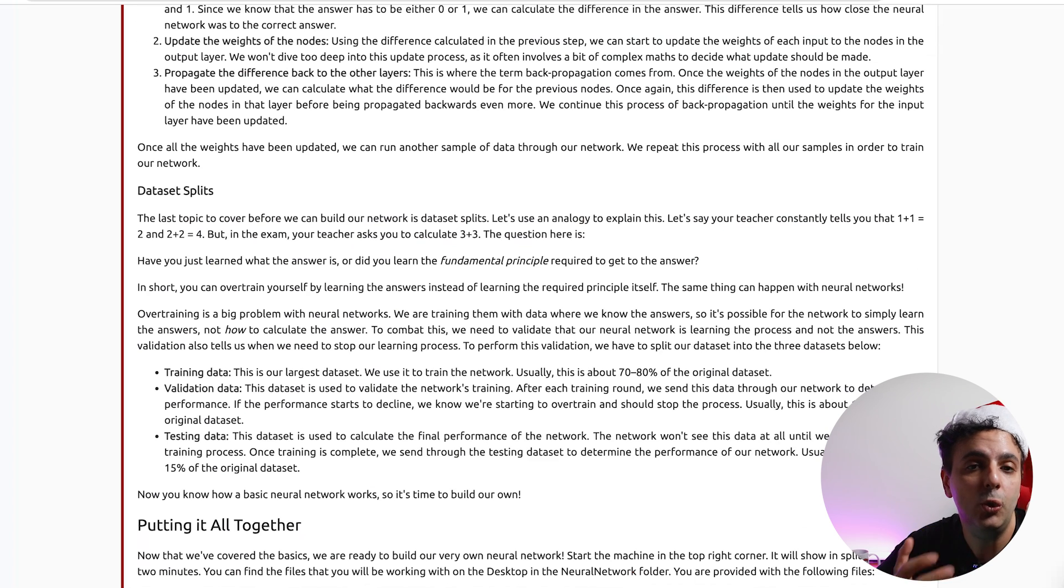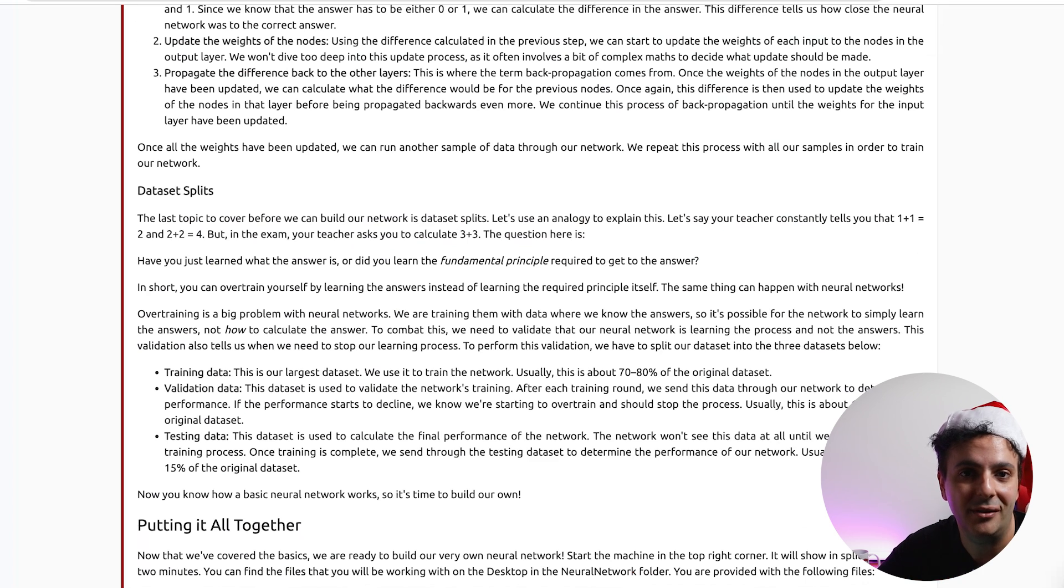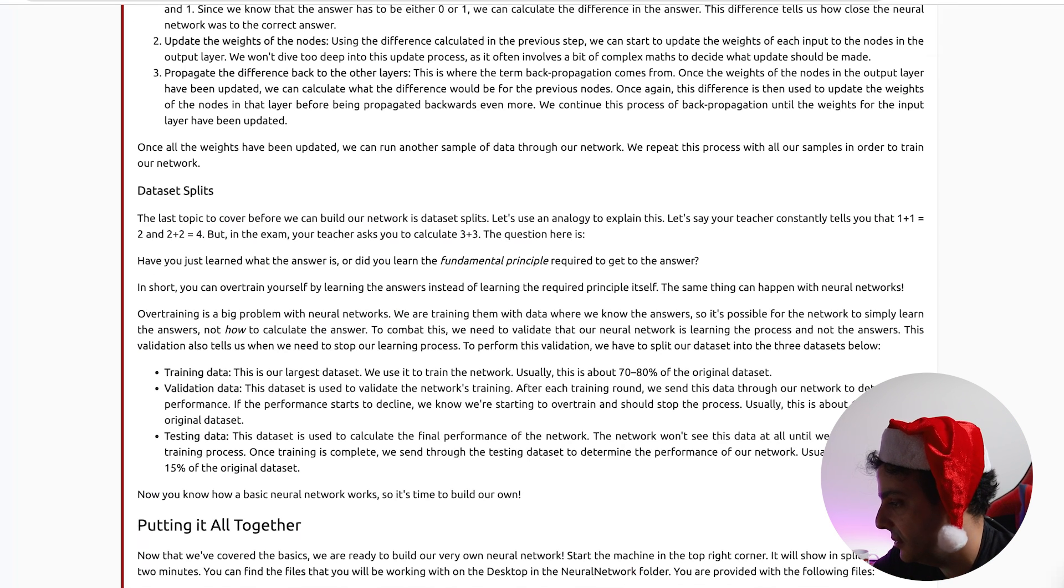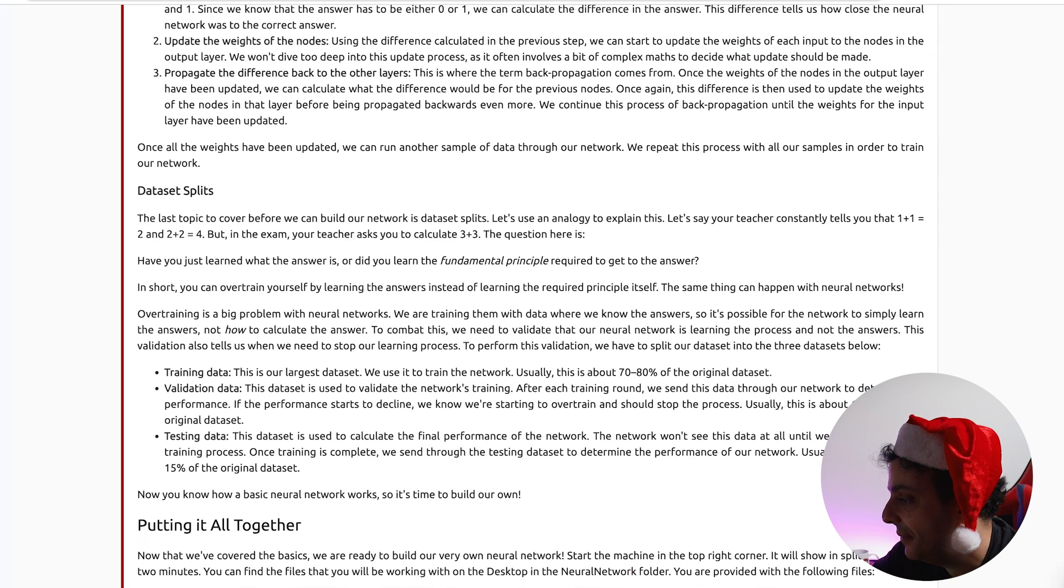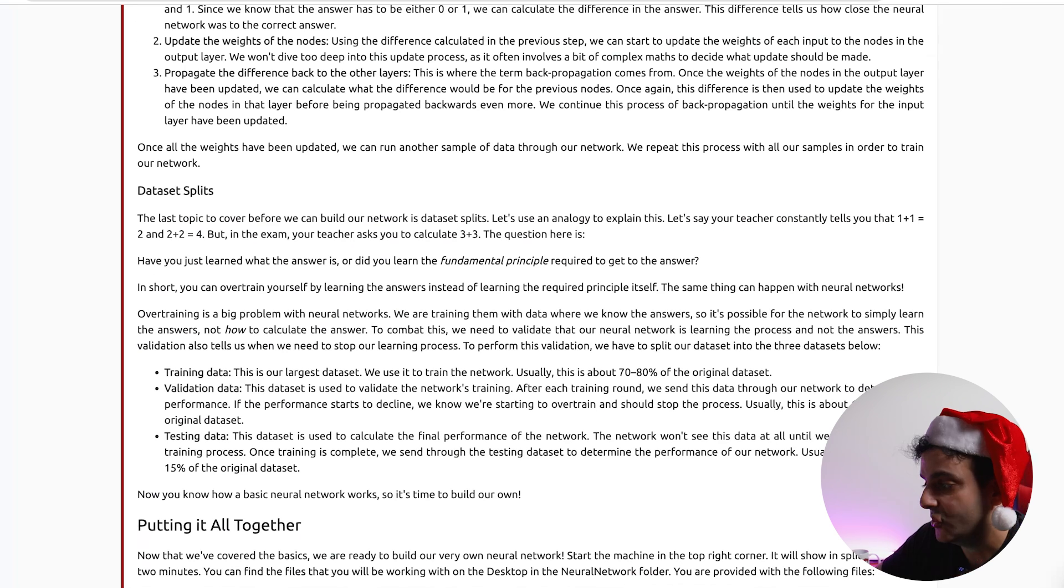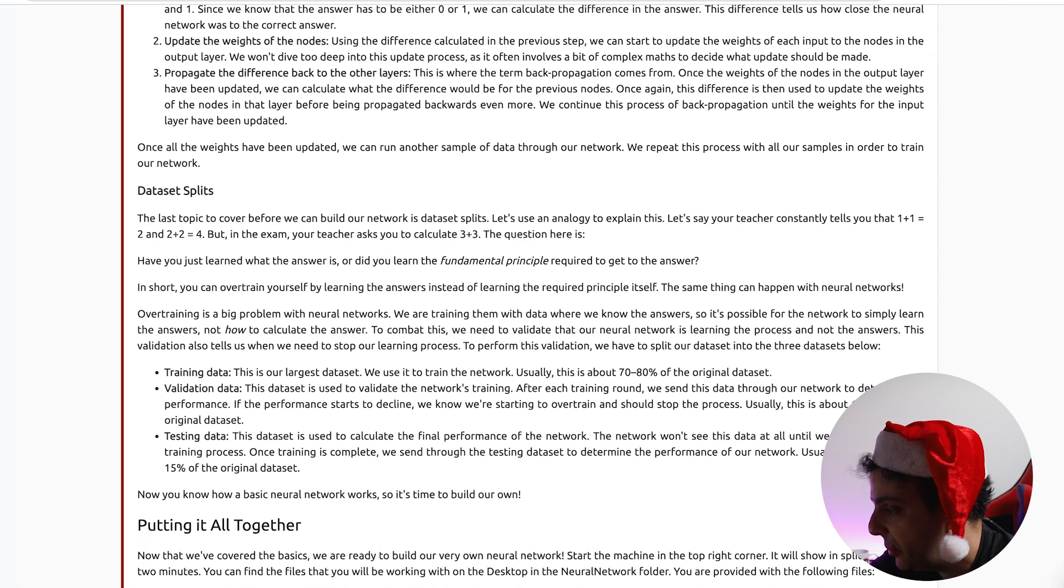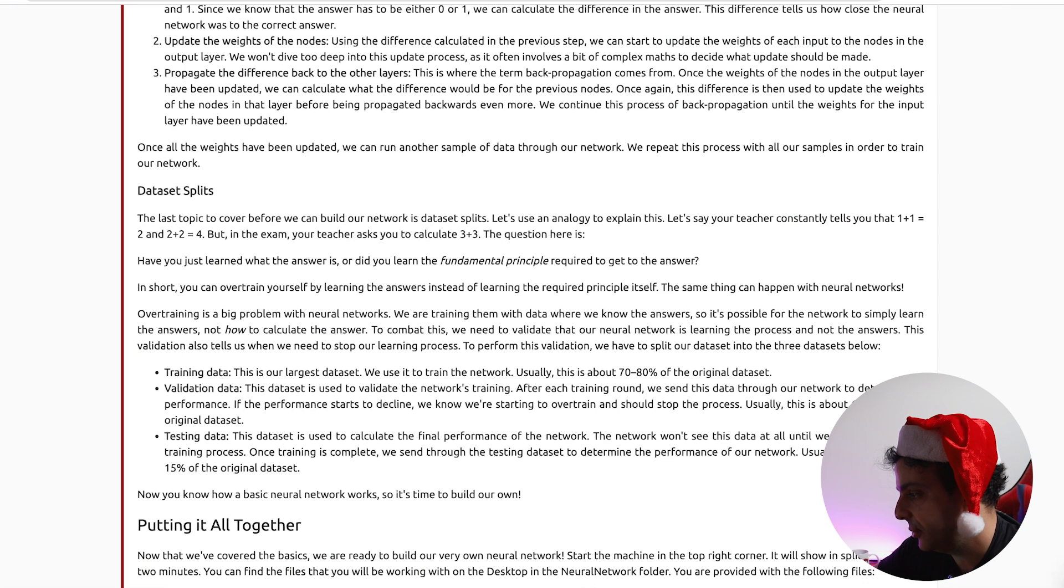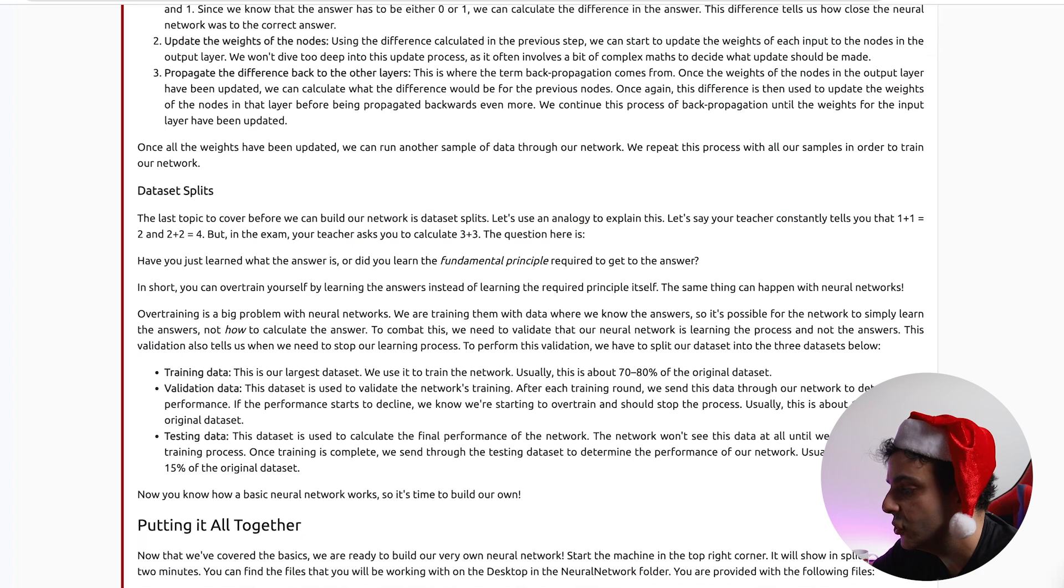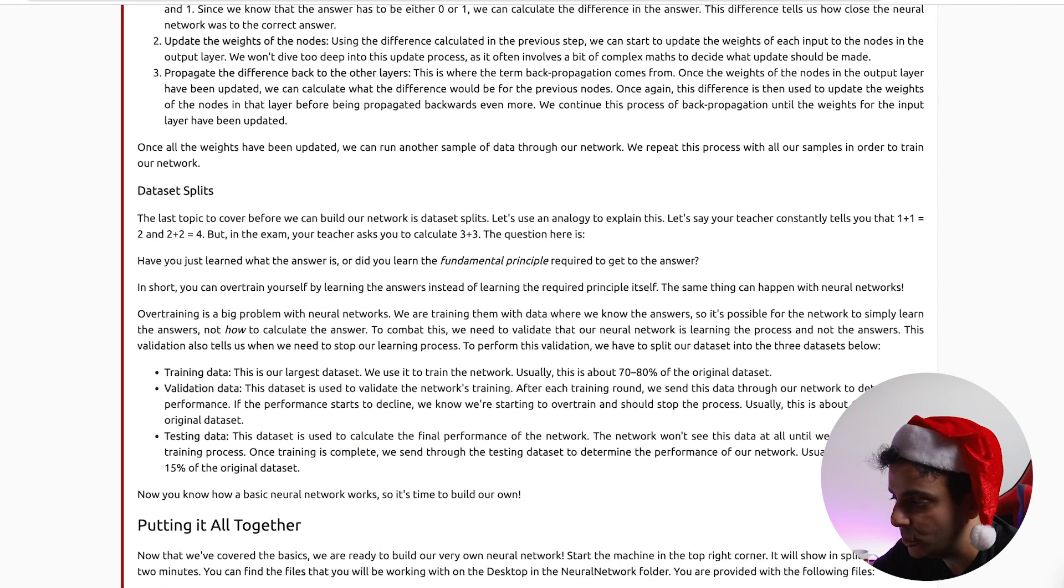So to achieve that, we do something we refer to as validation. We essentially validate whether the neural network has learned enough or not. So to perform validation, we have to split the data set into three data sets. The first set is called the training data. This is the information that we feed to the neural network, but then we also need validation data, which is what we will use to validate whether the neural network understood our training or not. So after each training round, we need to send the validation data through our network to determine the performance. If the performance starts to decline, then we know that we're overtraining our neural network. And finally, we have testing data. This data set is simply used to calculate the final performance of the network. The network shouldn't see this data until we're completely done with the training process.